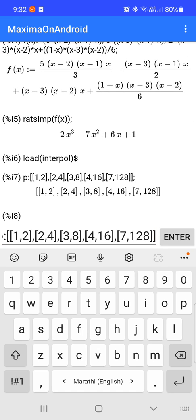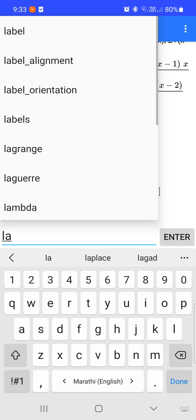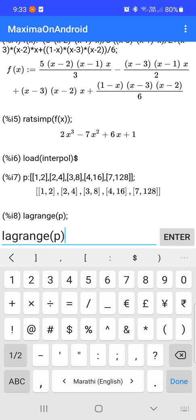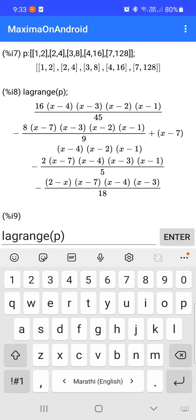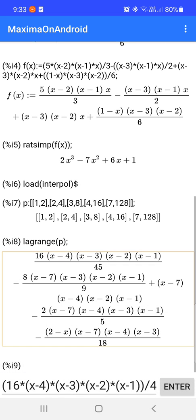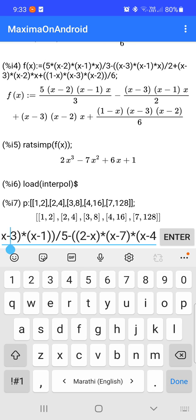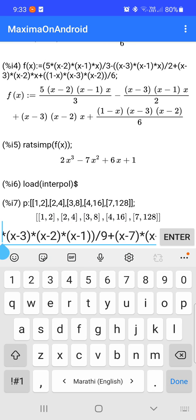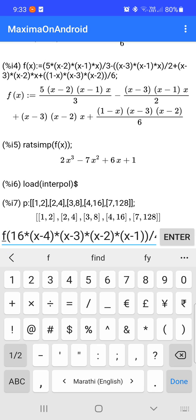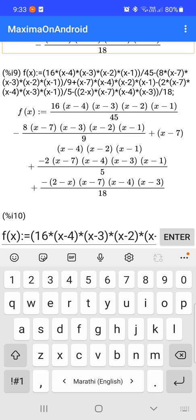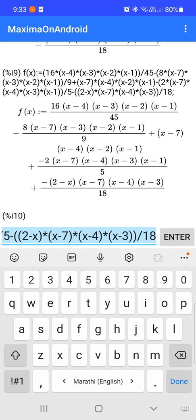Now we use the command lagrange(p) to determine Lagrange's polynomial satisfying these points. We get the polynomial function. Since we want to evaluate the value of y at x = 5, we assign the polynomial to f(x), so f(x) is assigned to the above polynomial function.